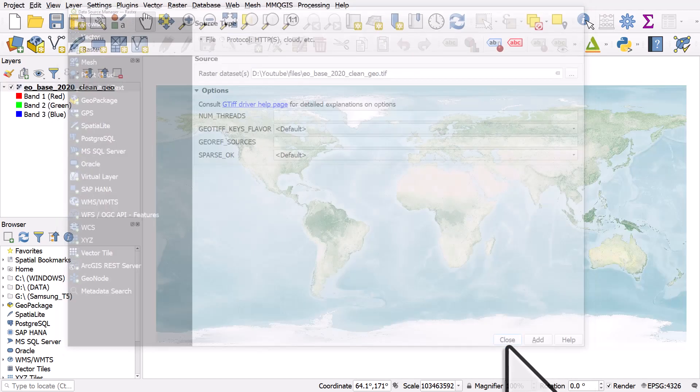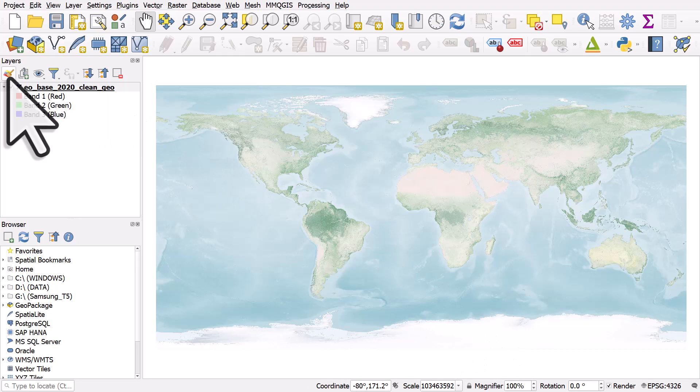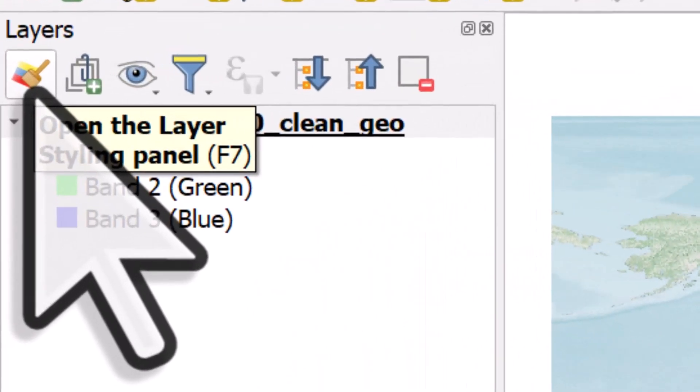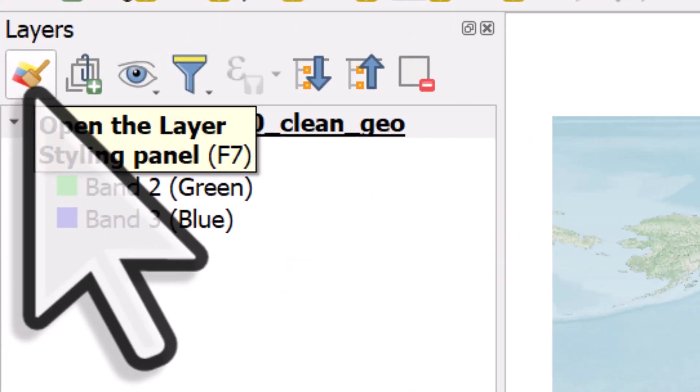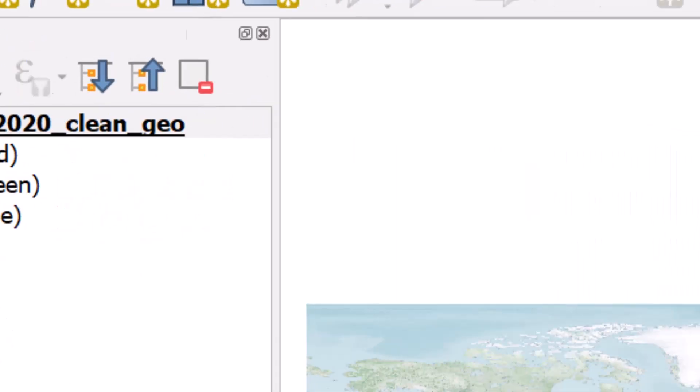And then close. Now when I'm styling these raster layers, I like to use the Layer Styling Panel because that means the map changes more quickly and I can see the results of what I'm doing.